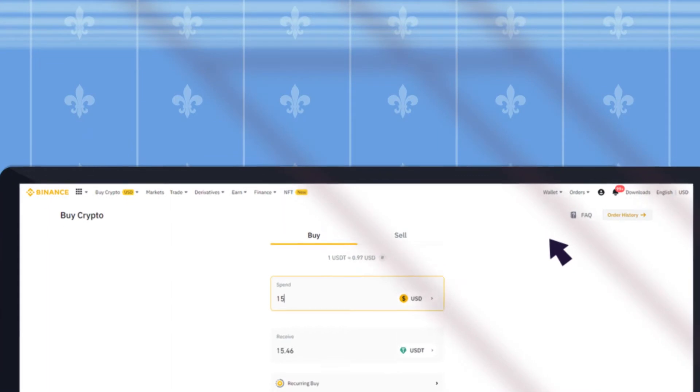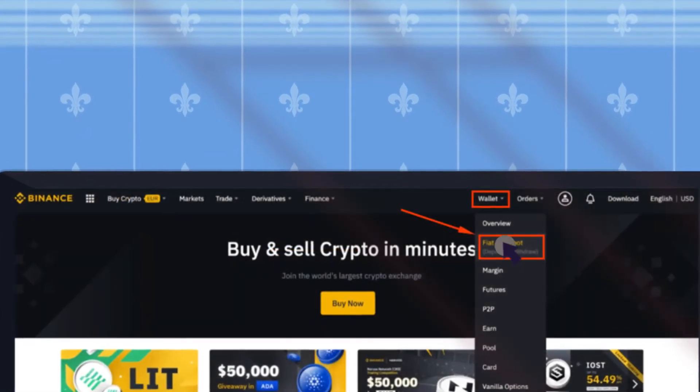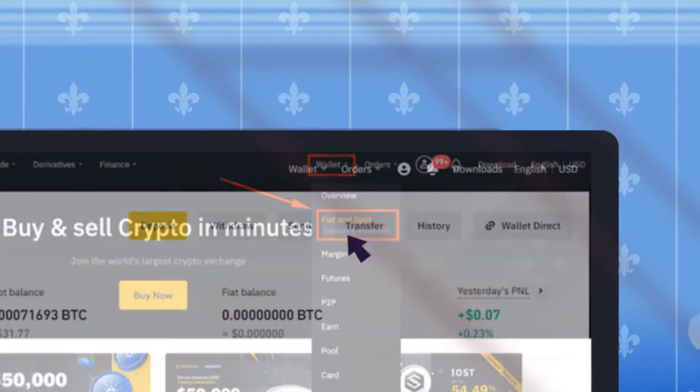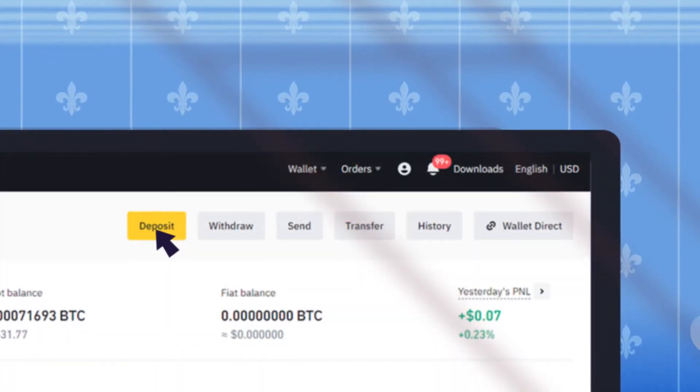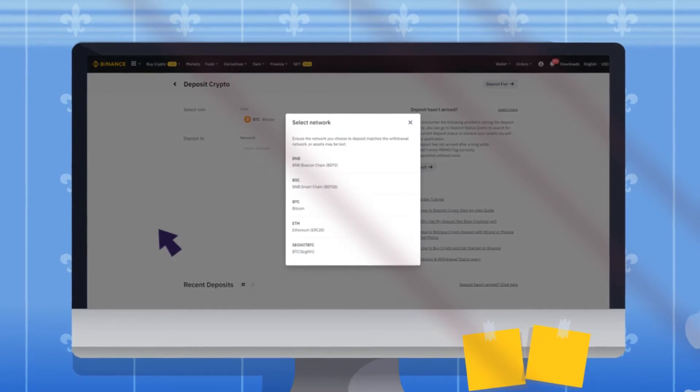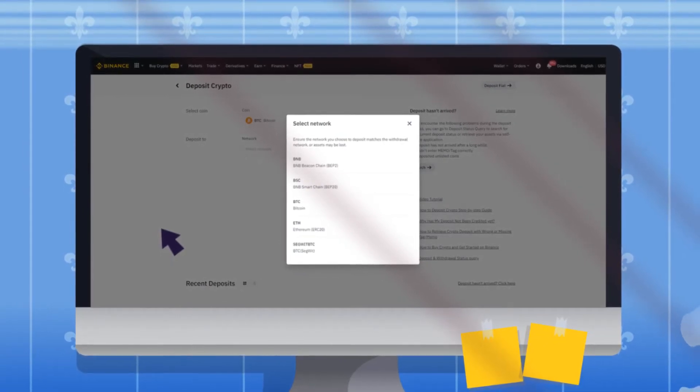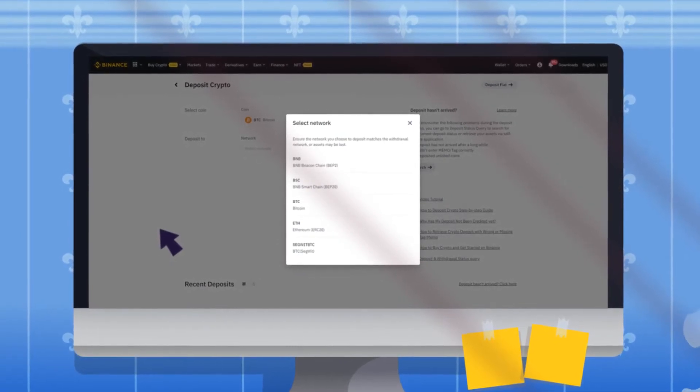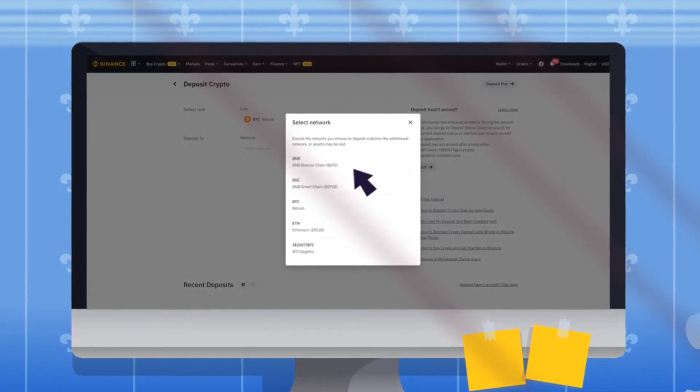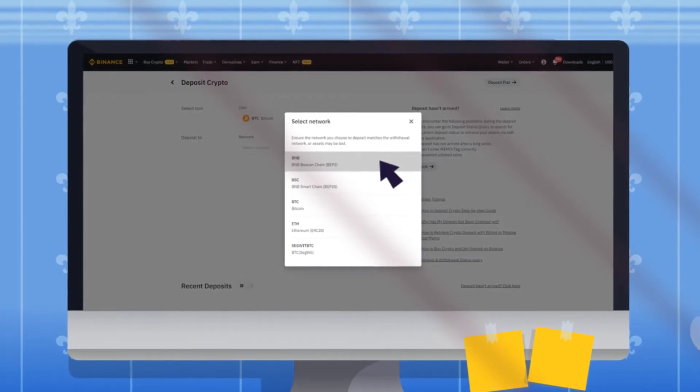To deposit crypto, just log in. Click on fiat and spot, then on deposit, select the crypto tab. Choose the amount of crypto and if it's issued on multiple networks, select the specific network you want to deposit on.